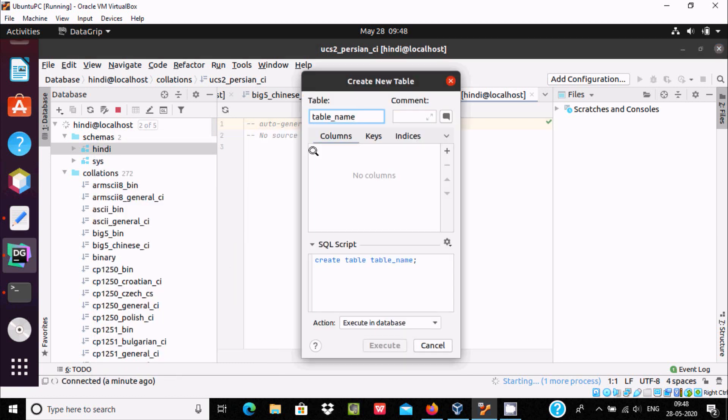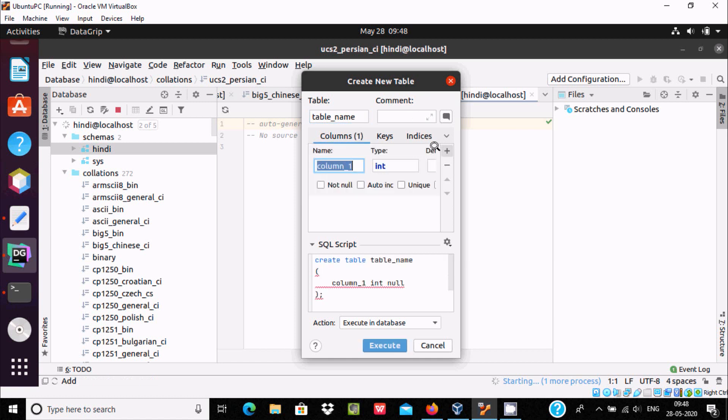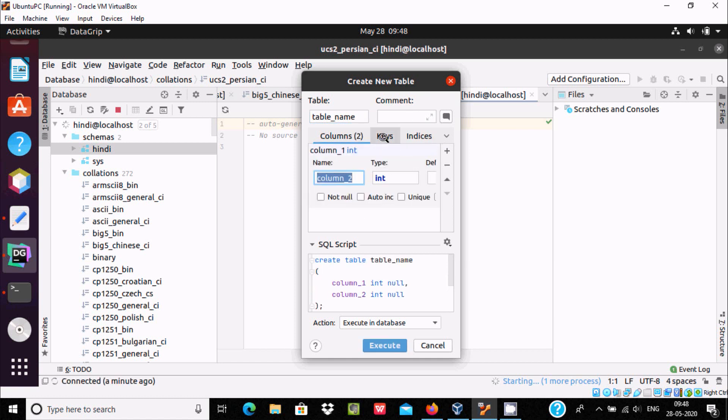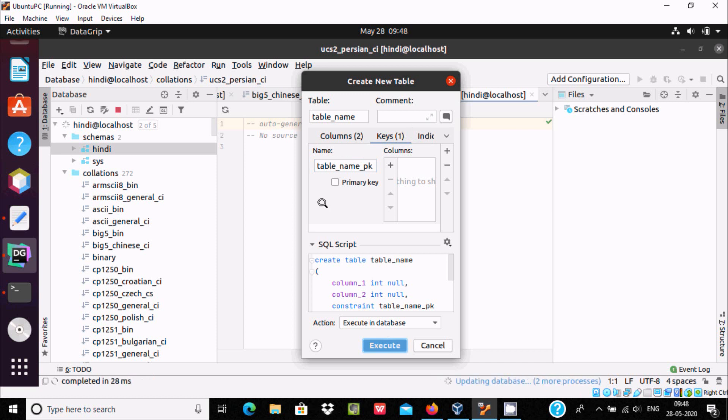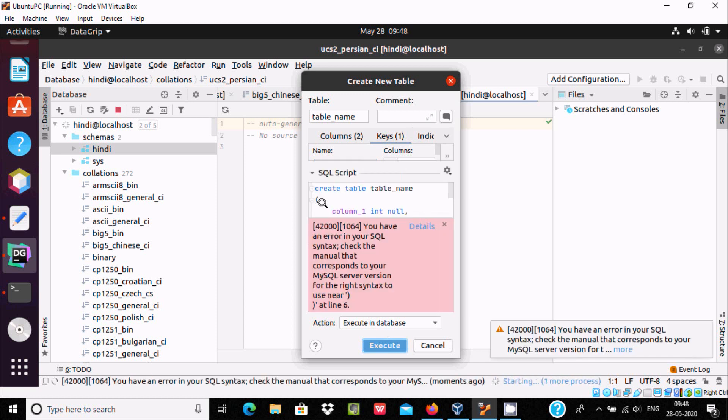Give the table name. You can by clicking plus add the columns. And here you can set the keys. Click on plus, primary key, and here you can set them. After that you can just click on execute.